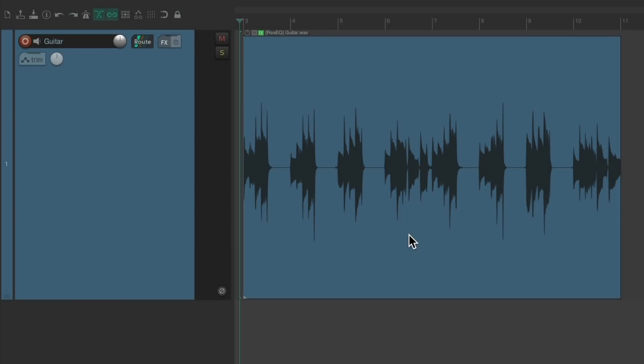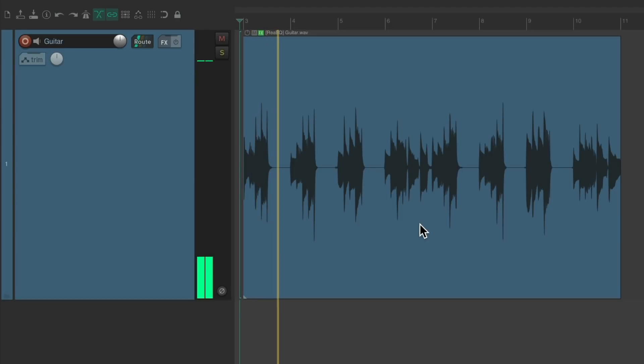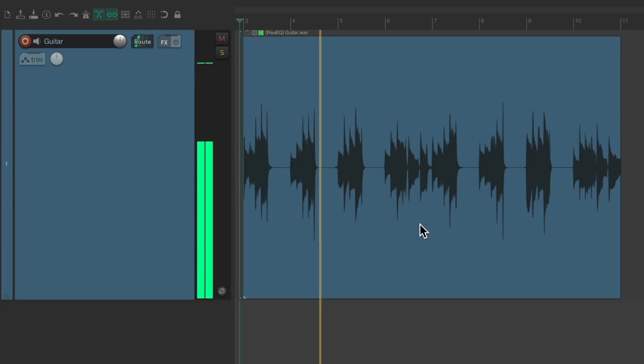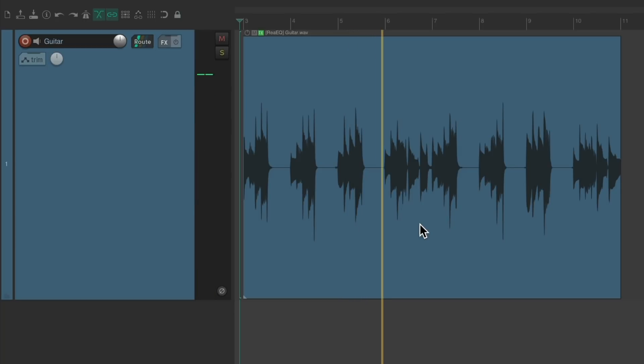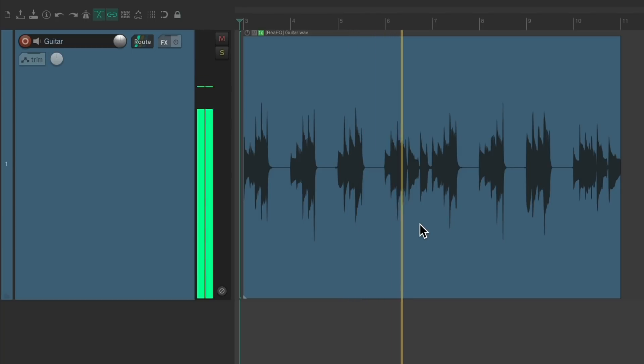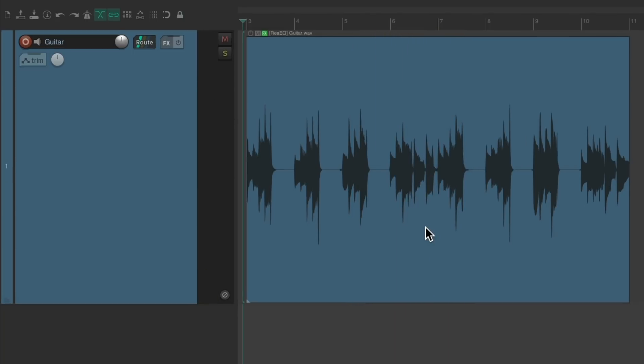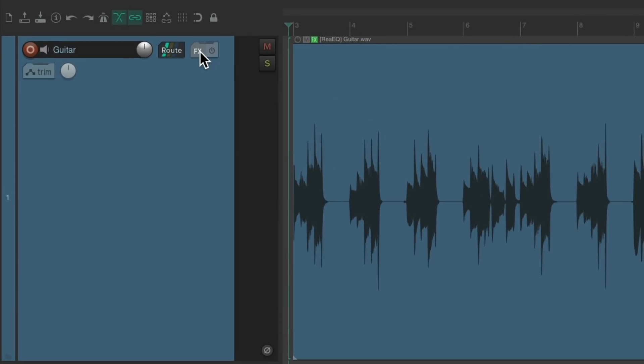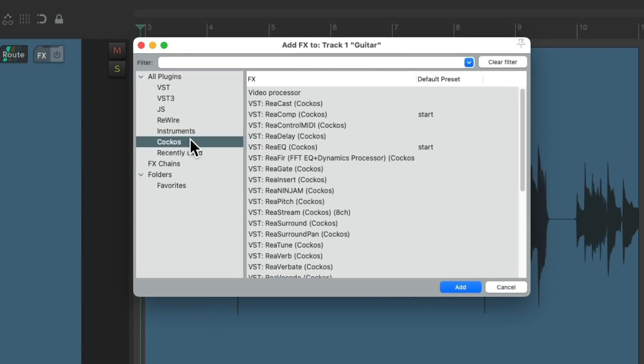So I opened up the same acoustic guitar project from the reverb video. Let's hear it again. So let's go to the track effects, go to the Reaper effects.